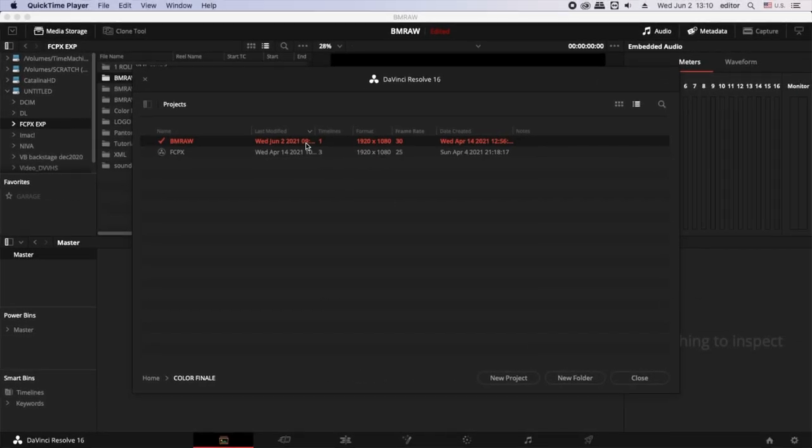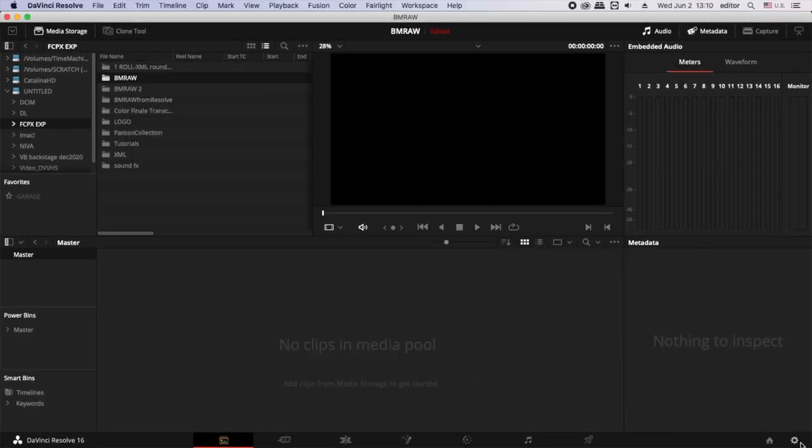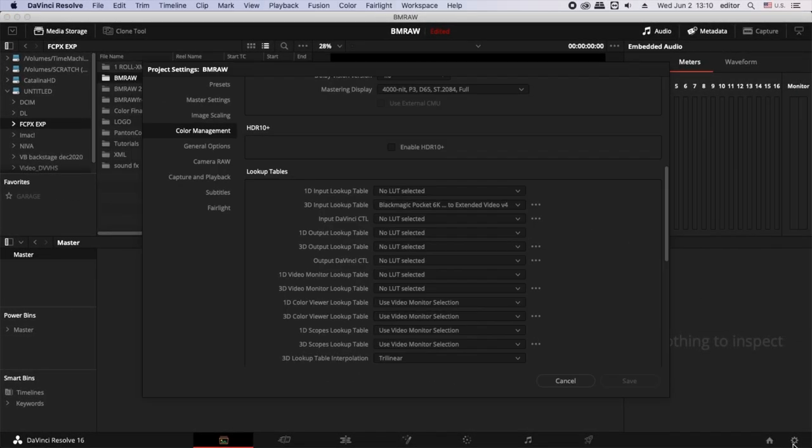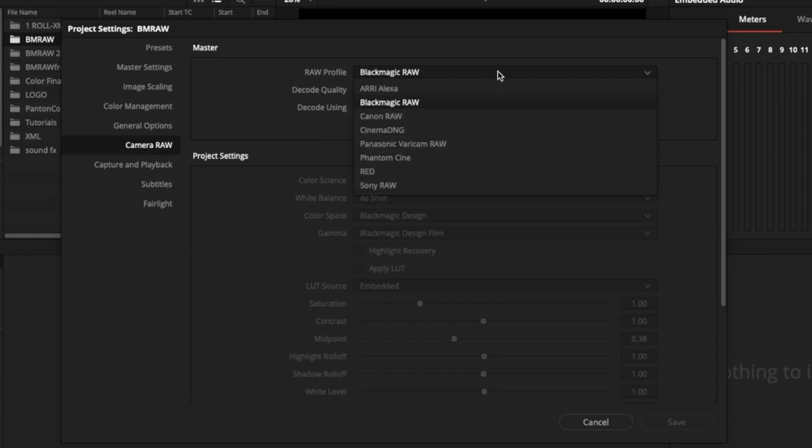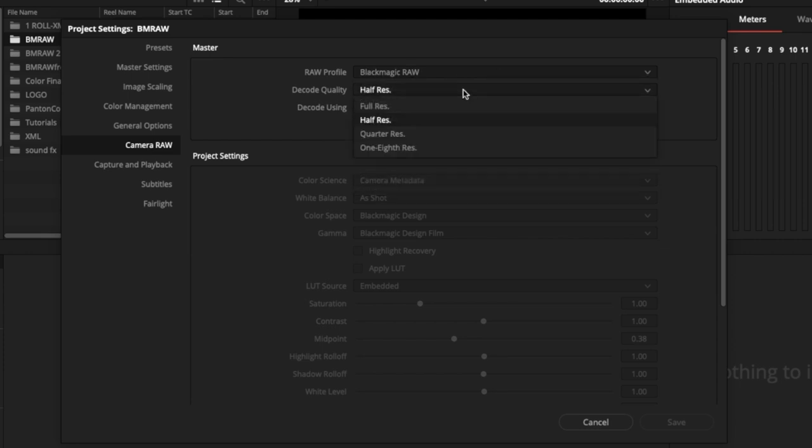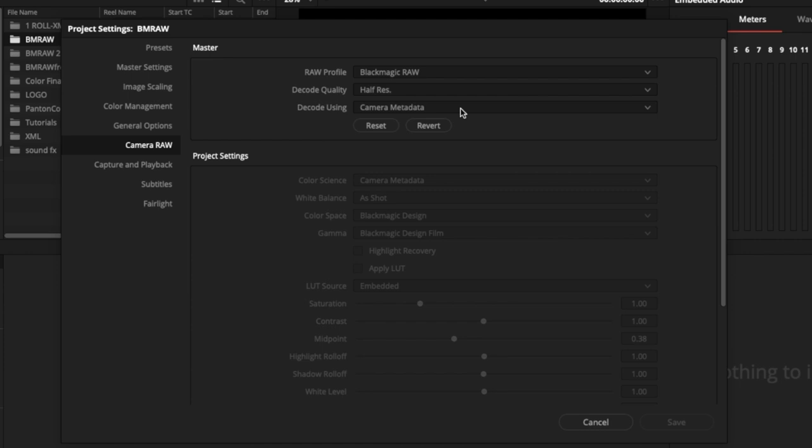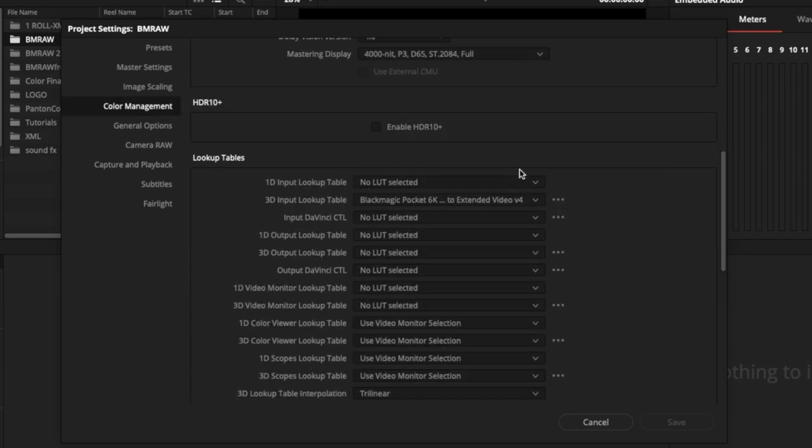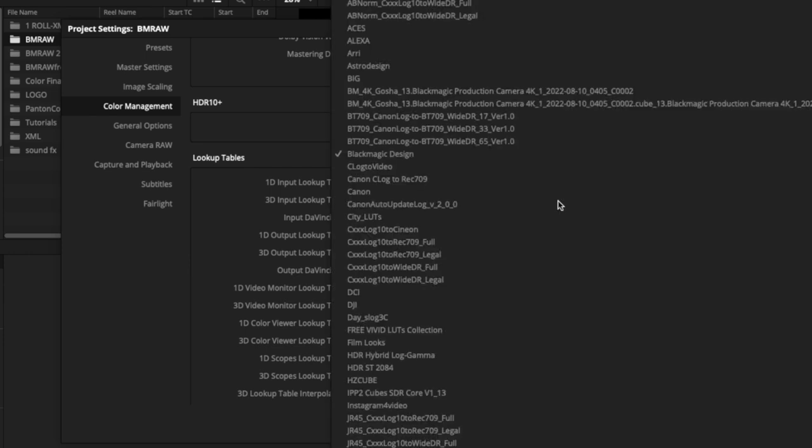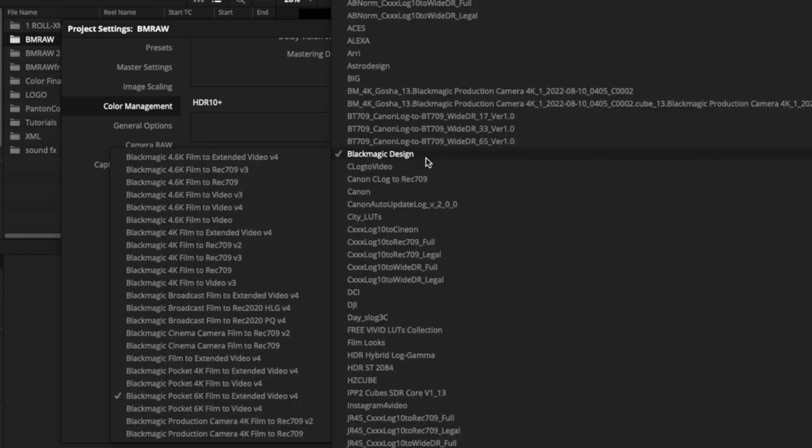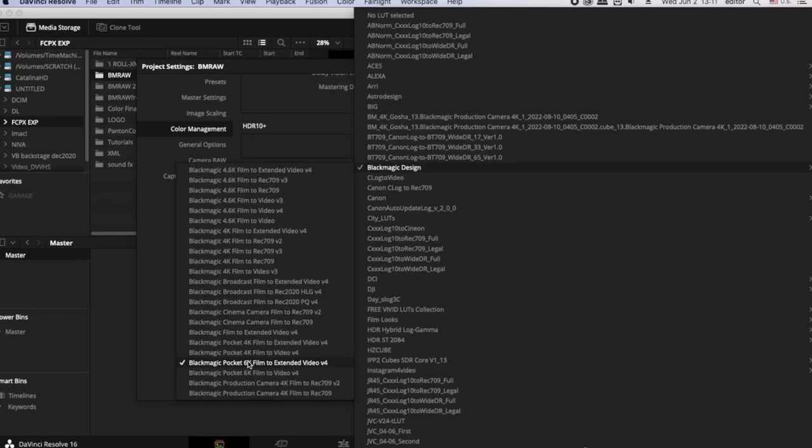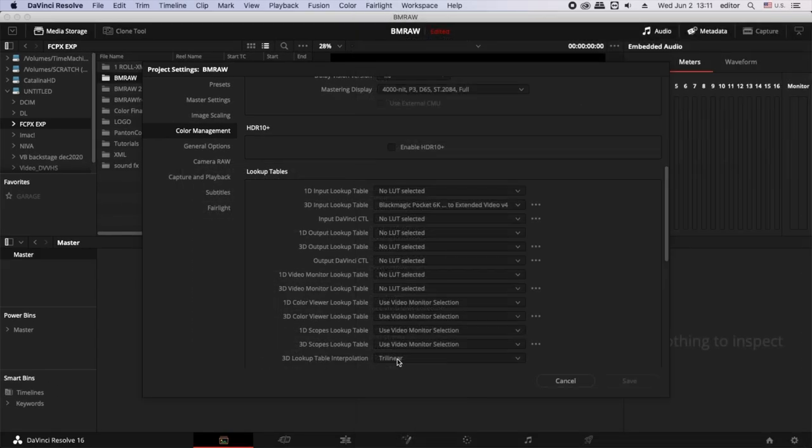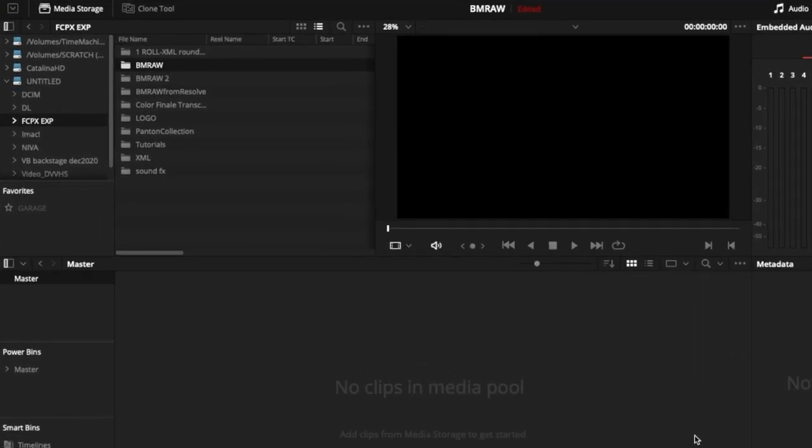The following steps are very important to be able to conform to original Blackmagic RAW media. In the DaVinci project settings, under the Camera RAW tab, select the RAW profile, decode quality and the option to decode using camera metadata. In the Color Management tab, under the Look Up Tables section, apply the LUT for the Blackmagic design camera. In our case, the Blackmagic Pocket 6K. In the DaVinci file browser, add our folder and subfolders to the media pool.